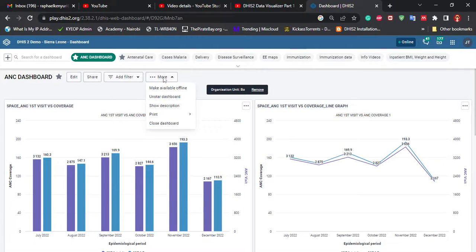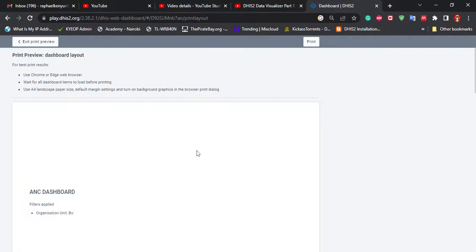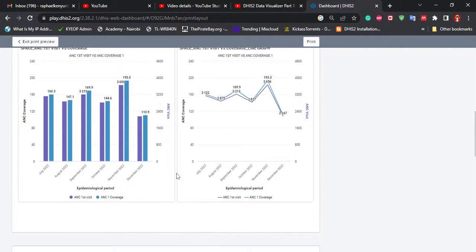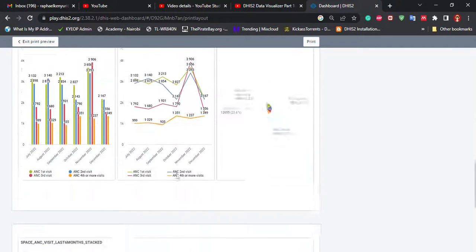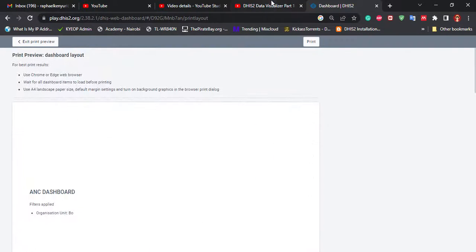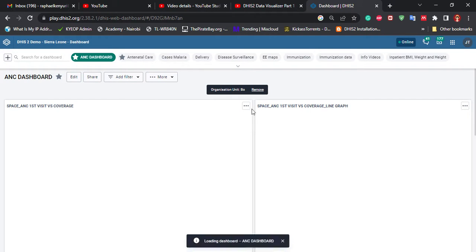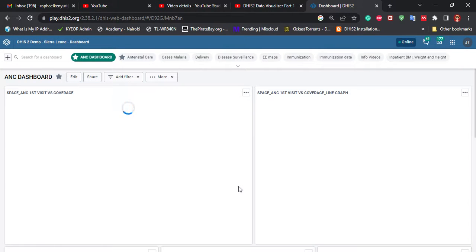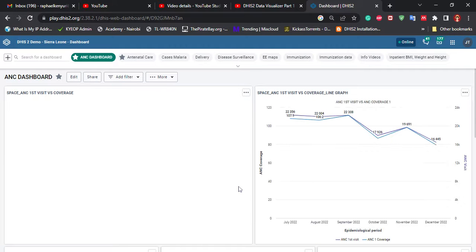When you click More, you can make the dashboard available offline, star it, show description, or print it. If you select Print > Dashboard Layout, it will print the full dashboard layout, which you can share in your reports or presentations. Let me exit the print preview — and that's how we create a simple dashboard.